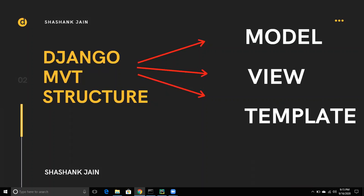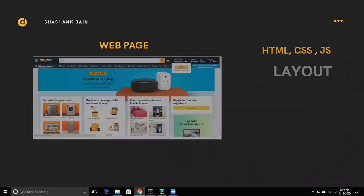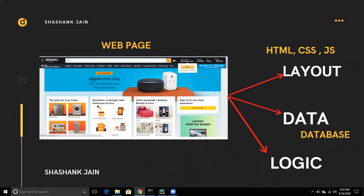If we talk about a normal website, a web page has a layout and it has some data. An advanced or large website must have a layout, data, and business logic. For example, if you talk about Amazon, that page has a layout and data.